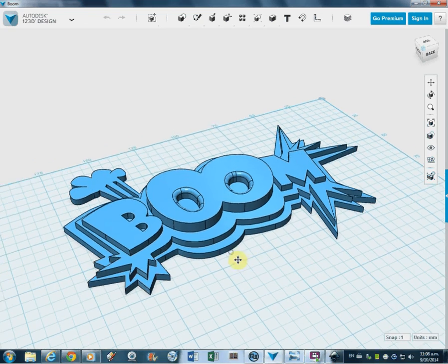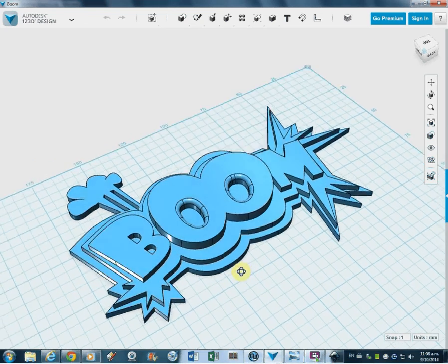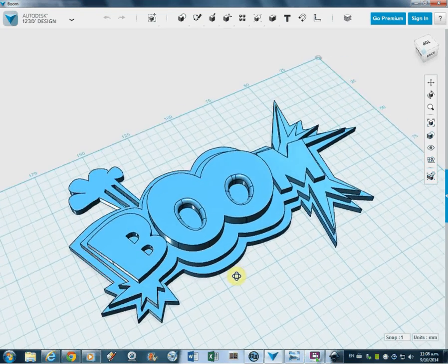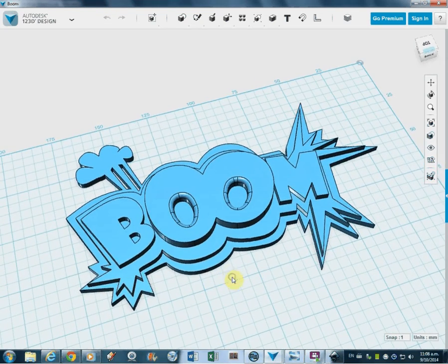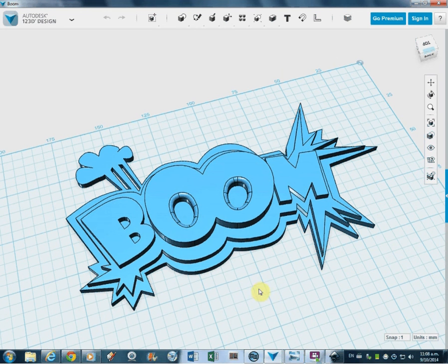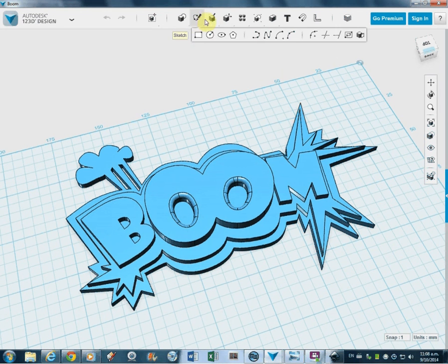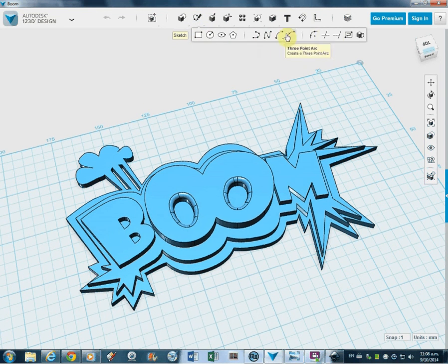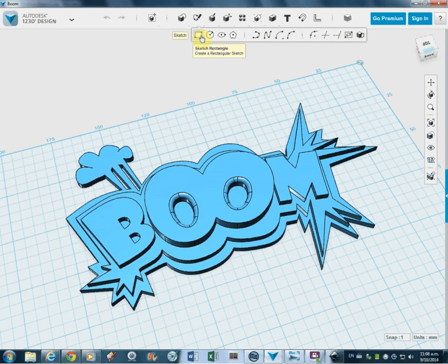So here we are. Here's the boom file. Now this has been done using sketches. We've been looking at sketches and the sketch tools in here. We didn't do this one with the sketch tools in here because they're quite difficult to use.